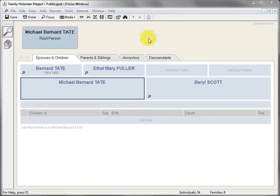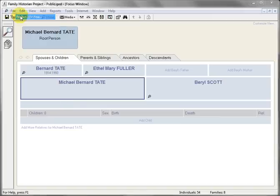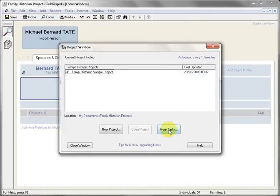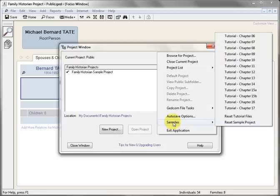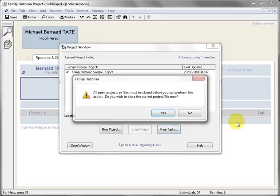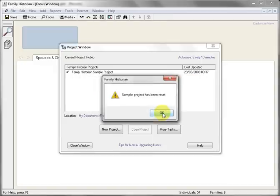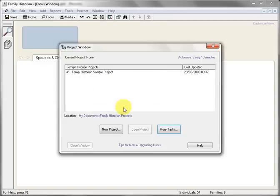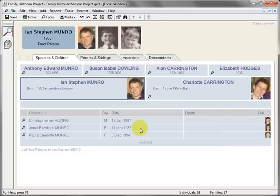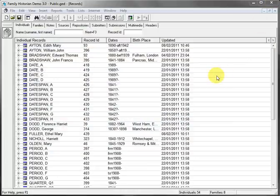This needs its sample project to be reset to its initial installation state. So we'll choose File, Project Window, More Tasks, Samples and Reset Sample Project. And then OK all the prompts. We'll just open that project. When you close Family Historian, if it prompts for a backup, choose the Skip option.